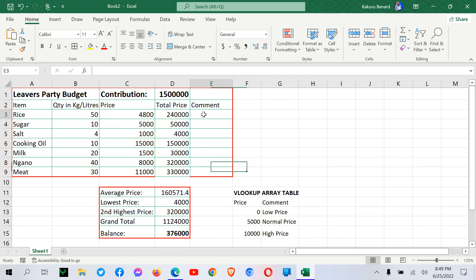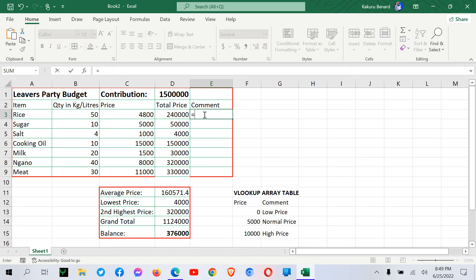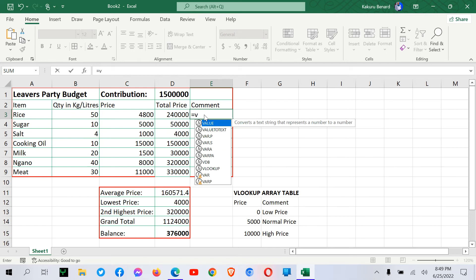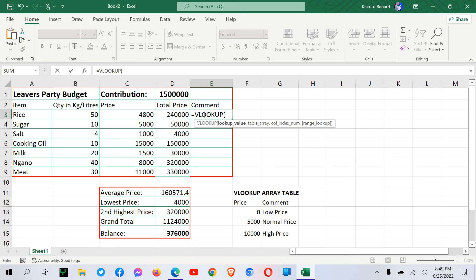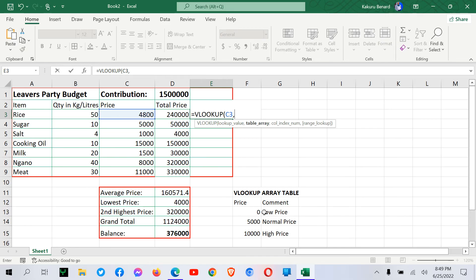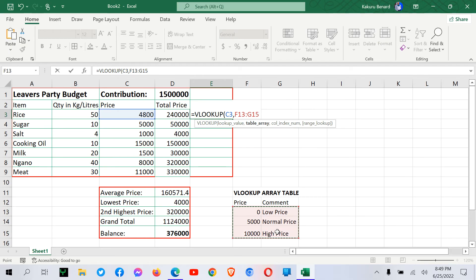And now we can generate our comments using Vlookup. So in here we say equal signs Vlookup. Open brackets. We select the price column, comma. Now we come to our table array of the Vlookup. We highlight this range.